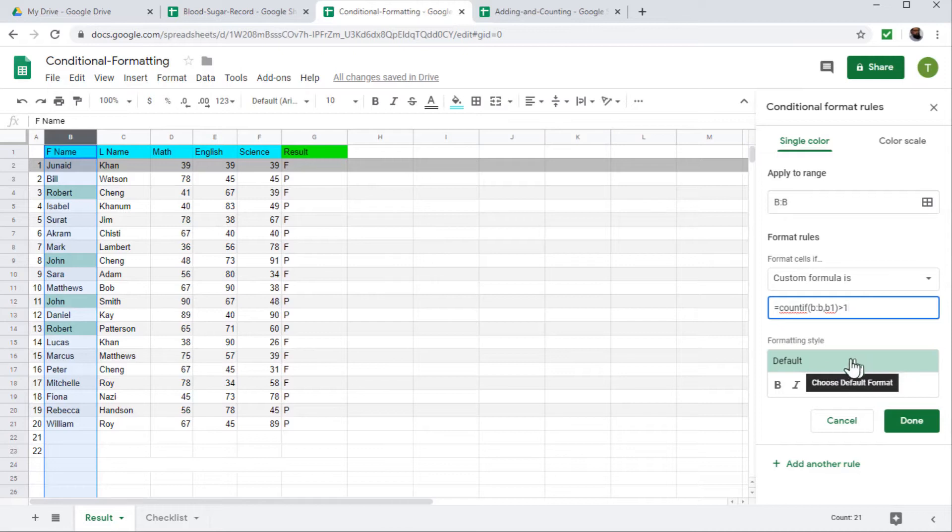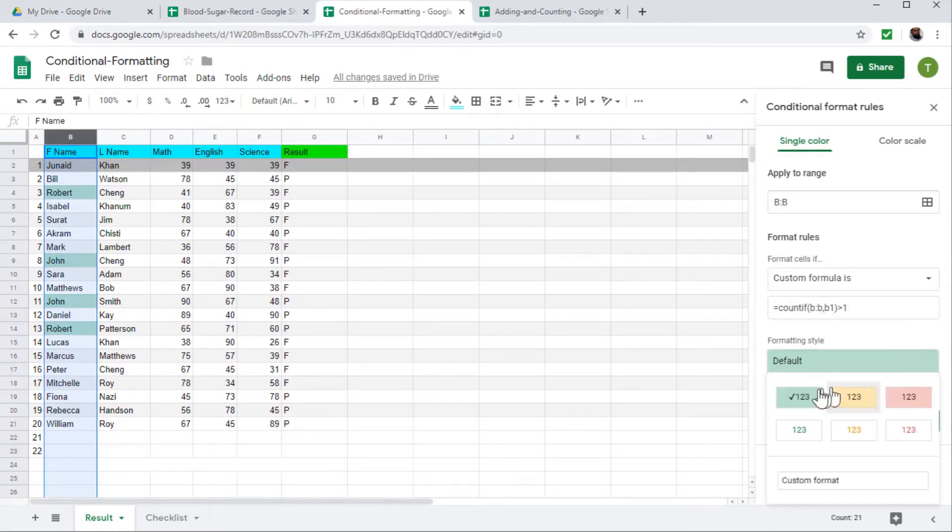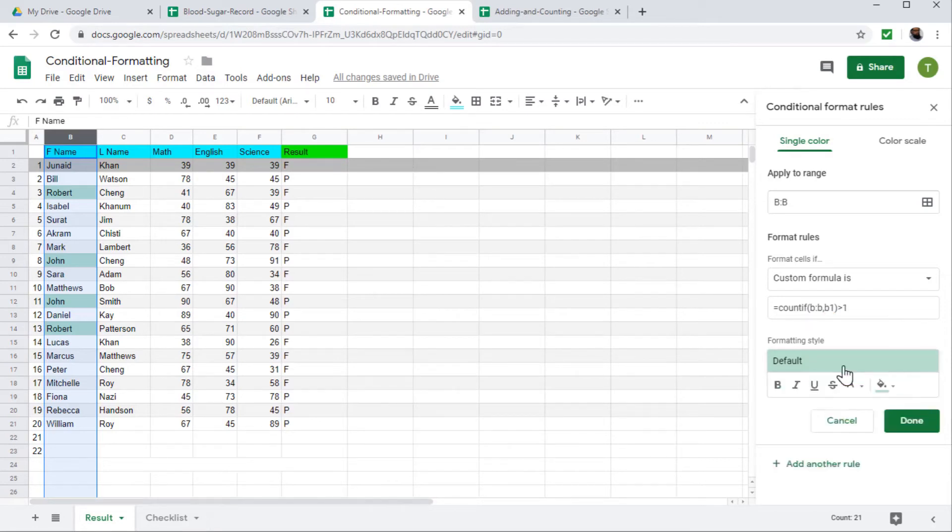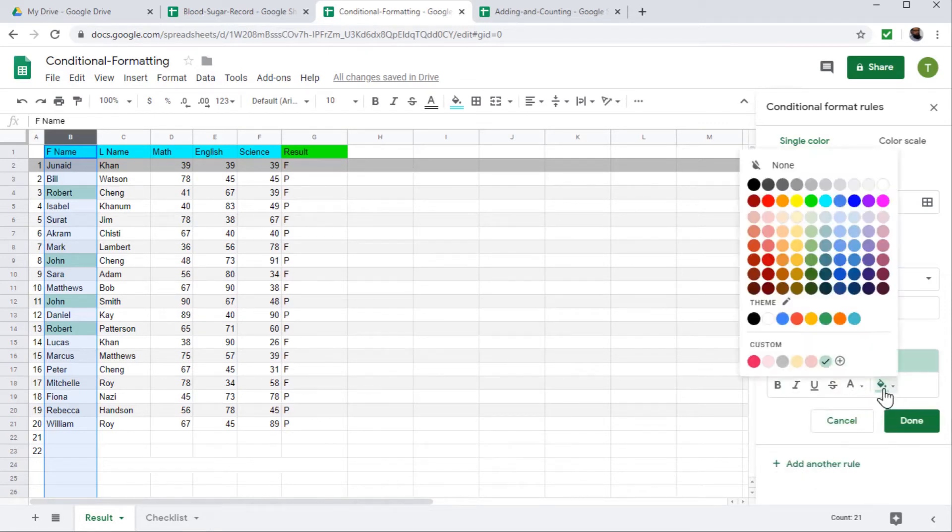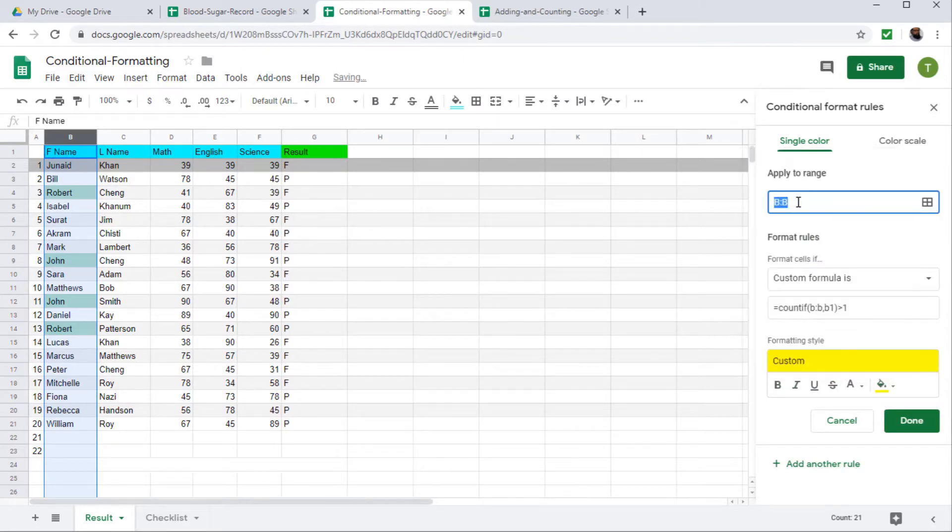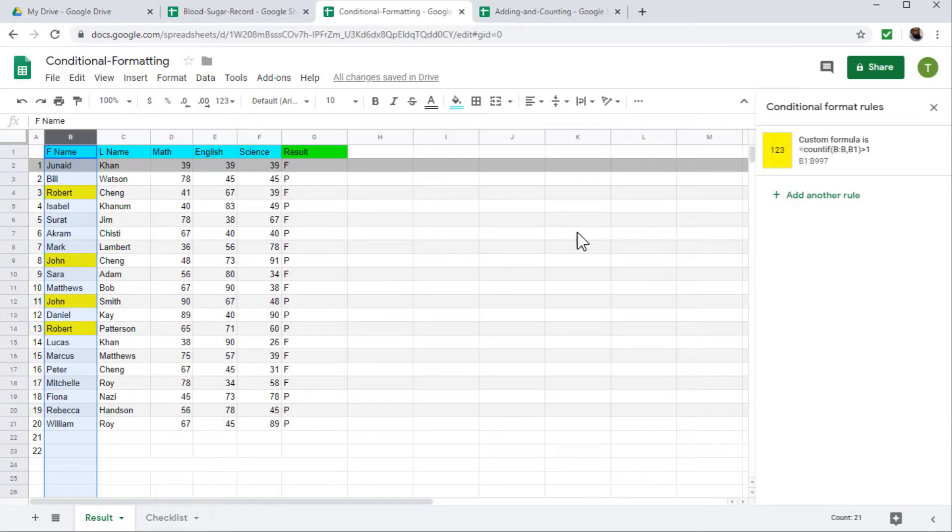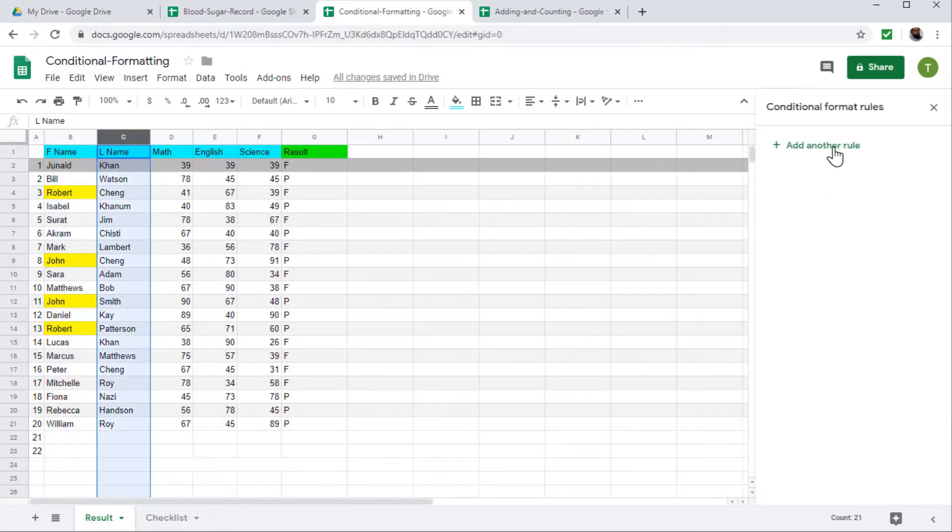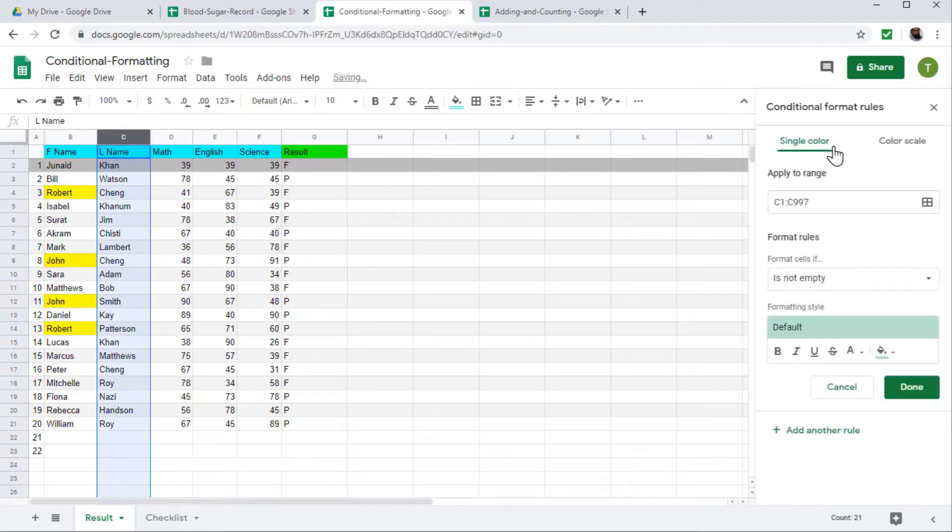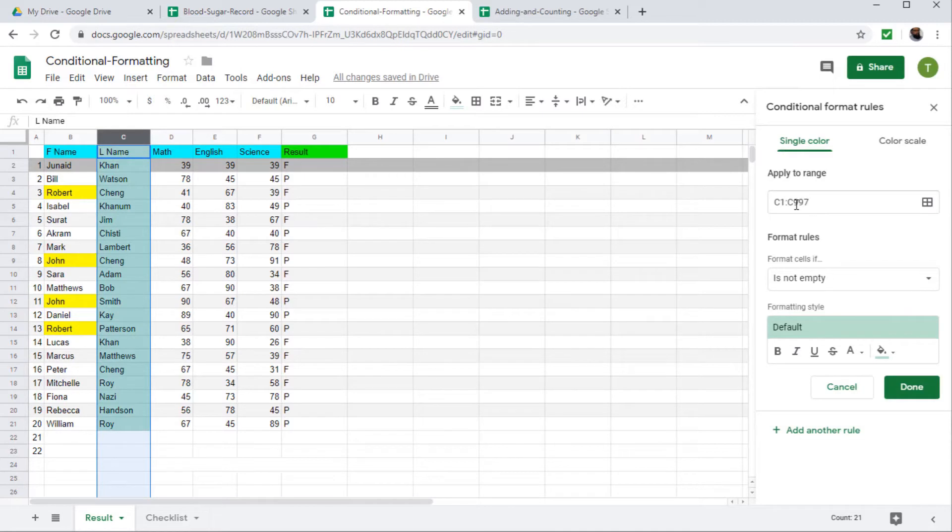And if I am happy with this color, that's fine. Otherwise, I can change this to these three colors or even to custom color by clicking on here. So let us see I want to change this to yellow. And I said done. Now, similarly, I have to apply for the second column, which is C. I add another rule here. And now this range is okay.